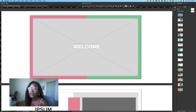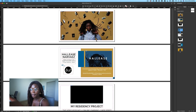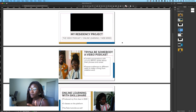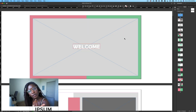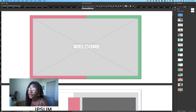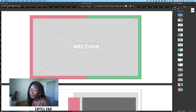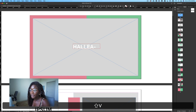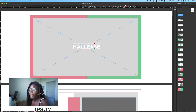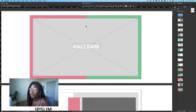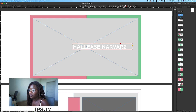Let's go through and try to replicate one or two of my pages in the template. Most of the time we're going to be using our selection tool. If I just click here, I can easily click and highlight the text and change it to something like Hallease Narvaez — my name. When I did that, there isn't enough room in the bounding box for it. That's fine — make sure your selection tool is clicked and then just drag it out.